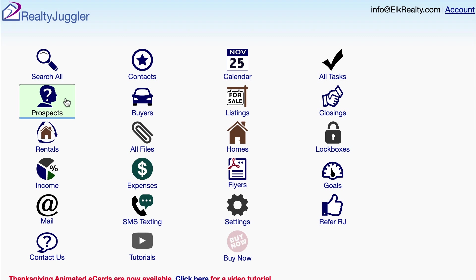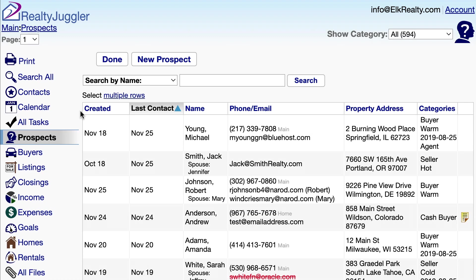Let's take a closer look at the RealtyJuggler Prospects database. I'll sign into RealtyJuggler and click on the Prospects icon. This takes me to my Prospects list. The Prospects database is for unqualified leads and farm lists. I don't know yet if they will become clients, so they belong in the Prospects database.